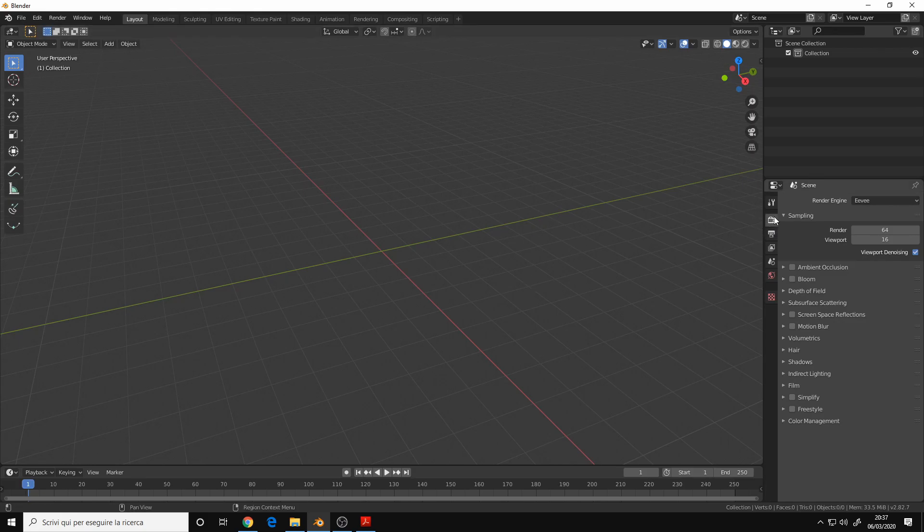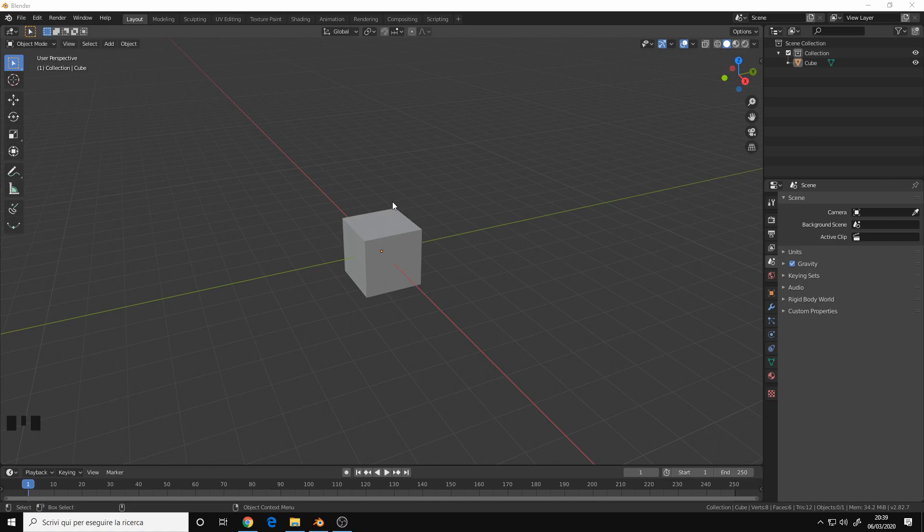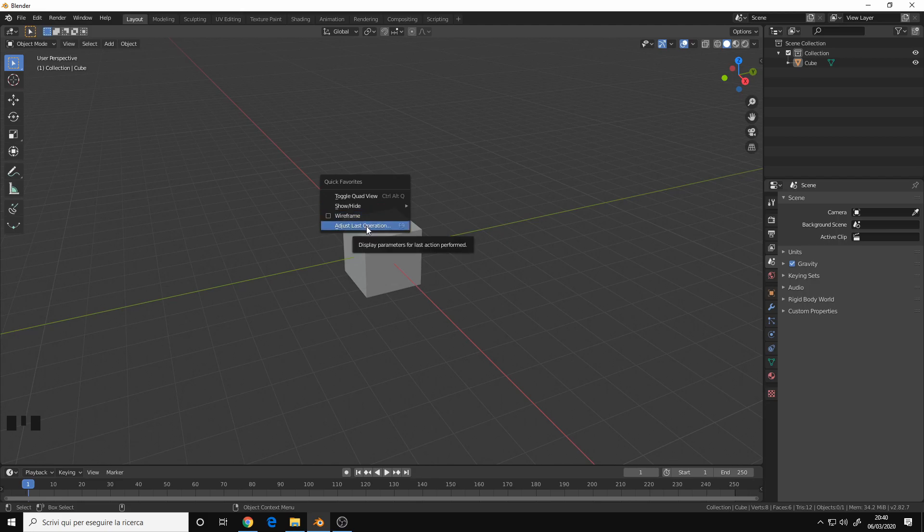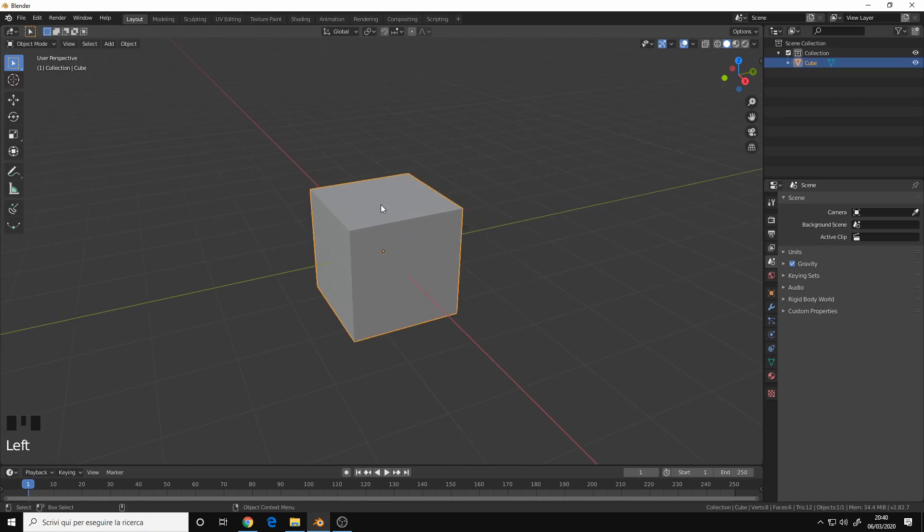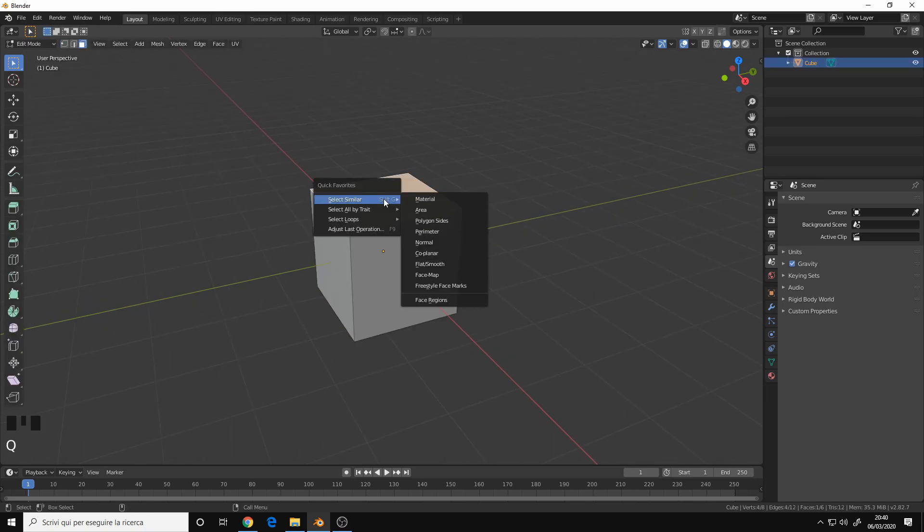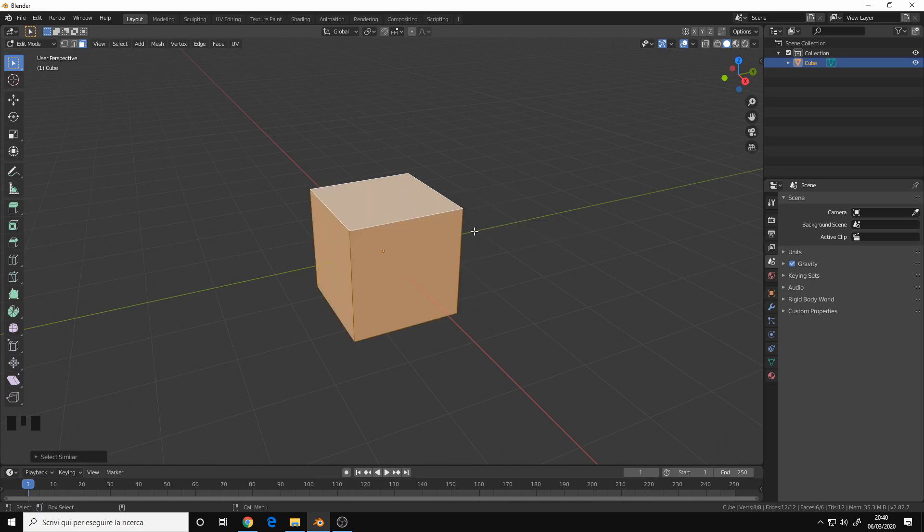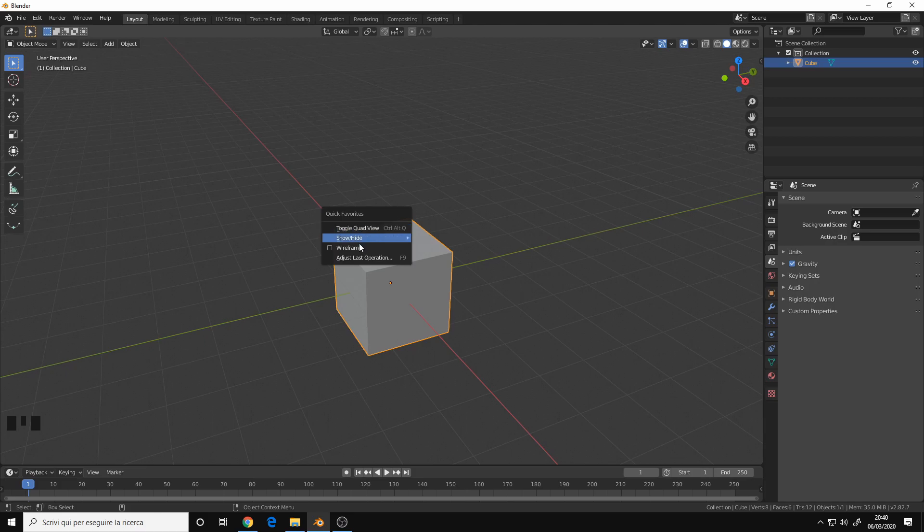One last thing is the Quick Favorites menu. That's a very handy menu that you can access using the Q key on the keyboard, and that's very useful if you don't remember certain hotkeys or you want to have the most common operations easily accessible. For example, if I'm modeling, I select the face and I say Q, select similar and polygon sides.